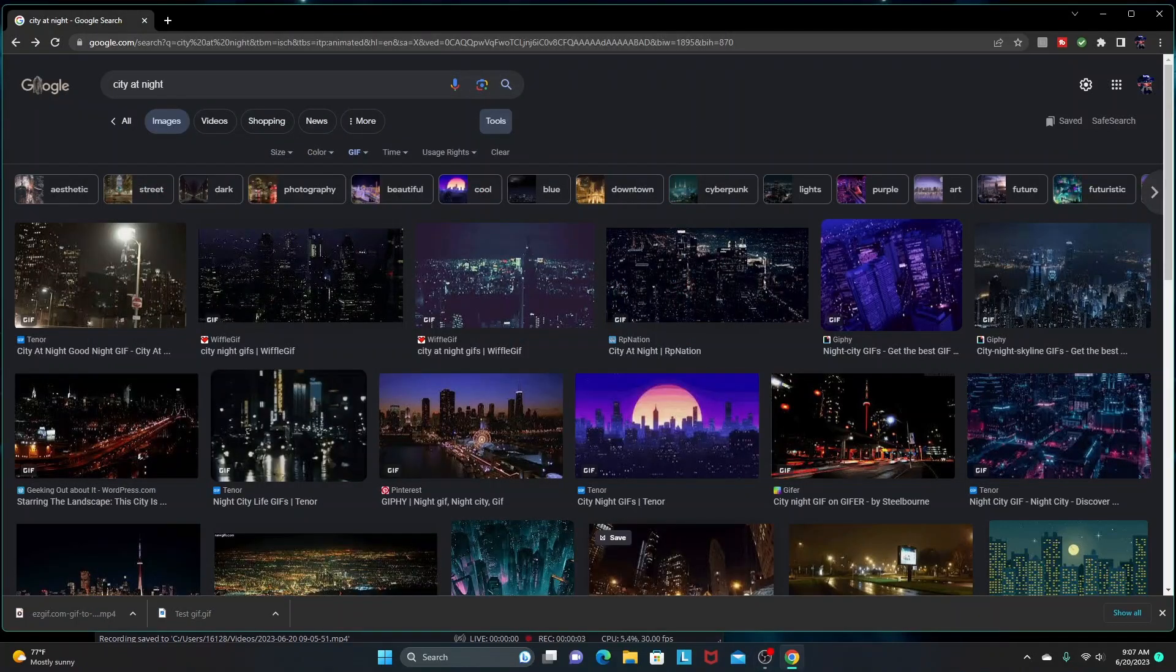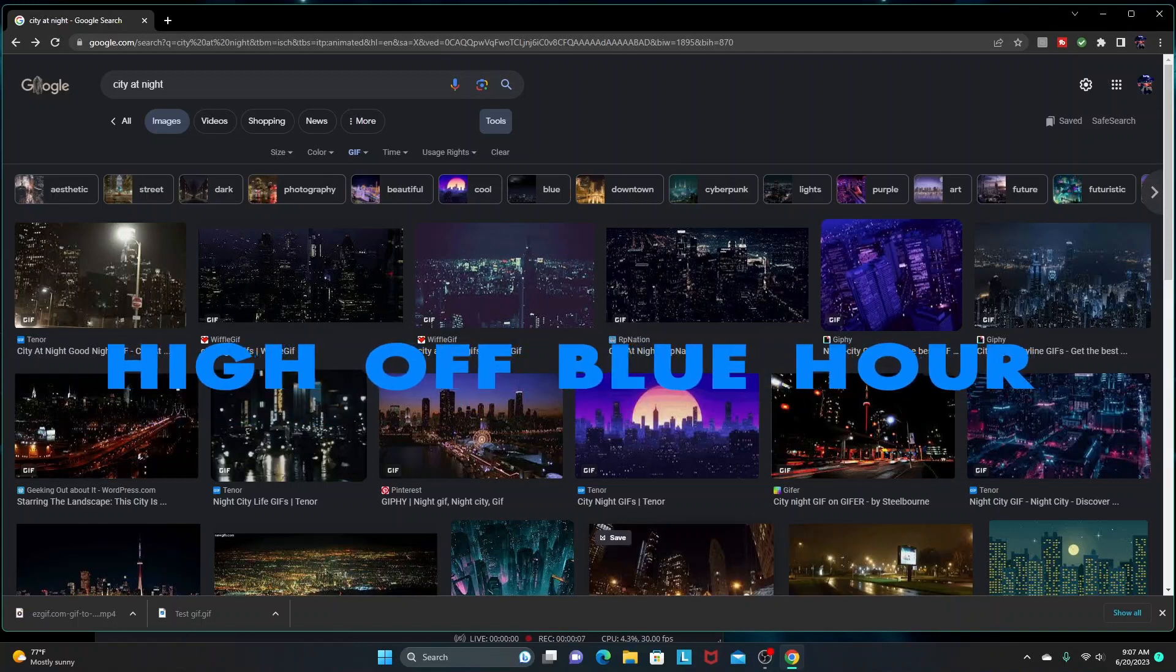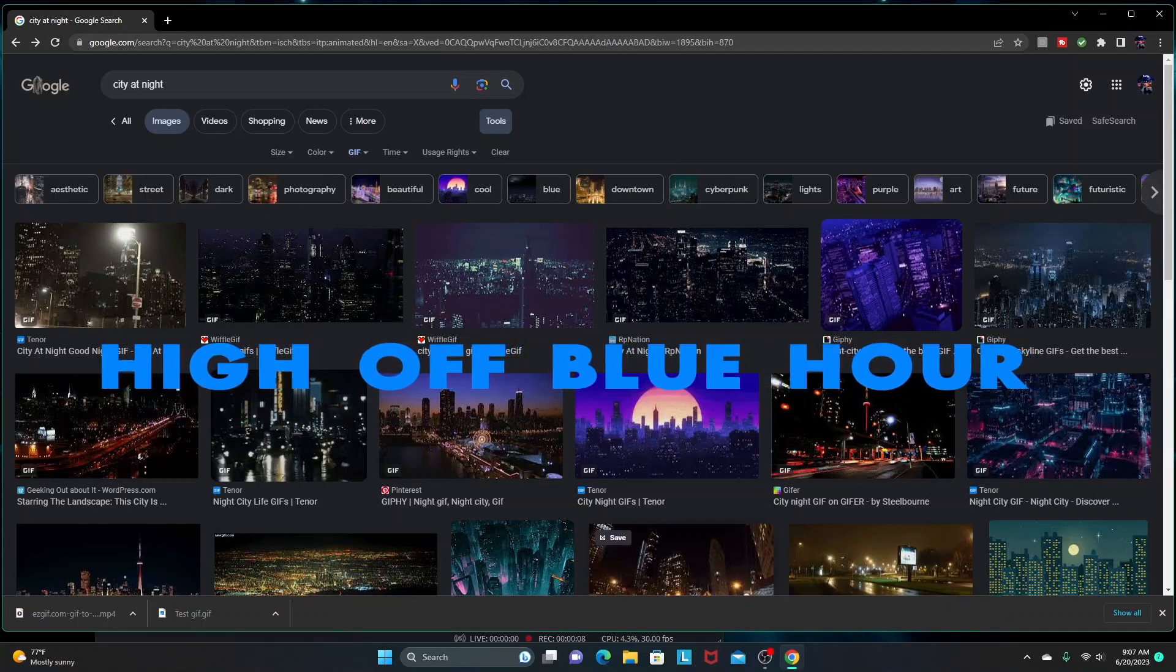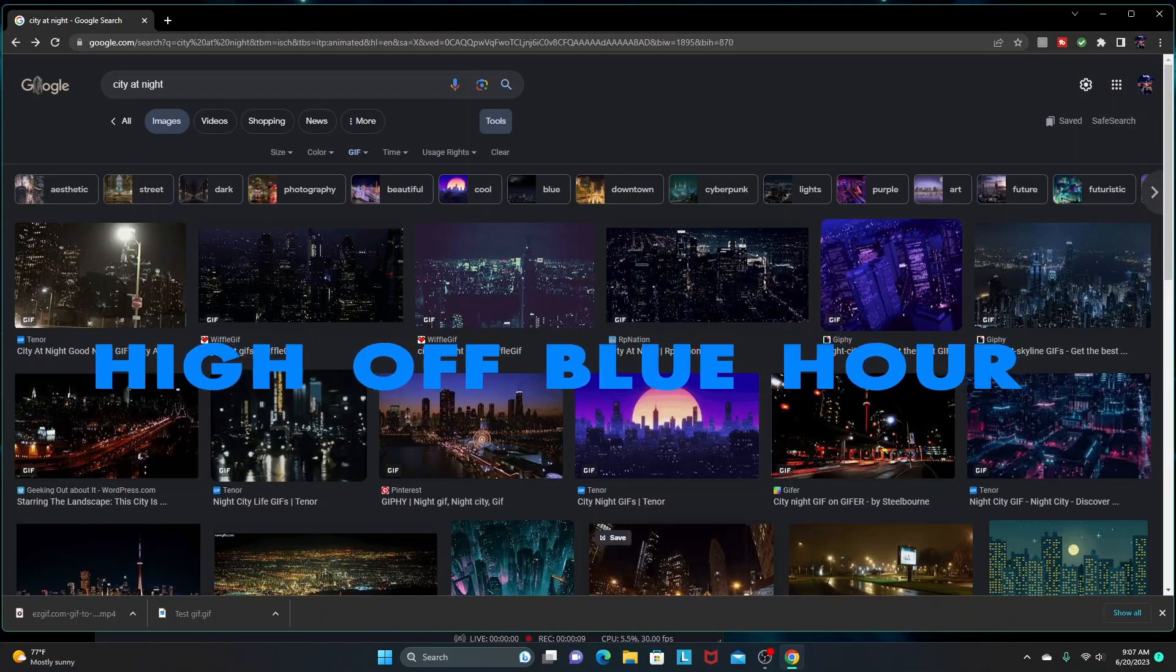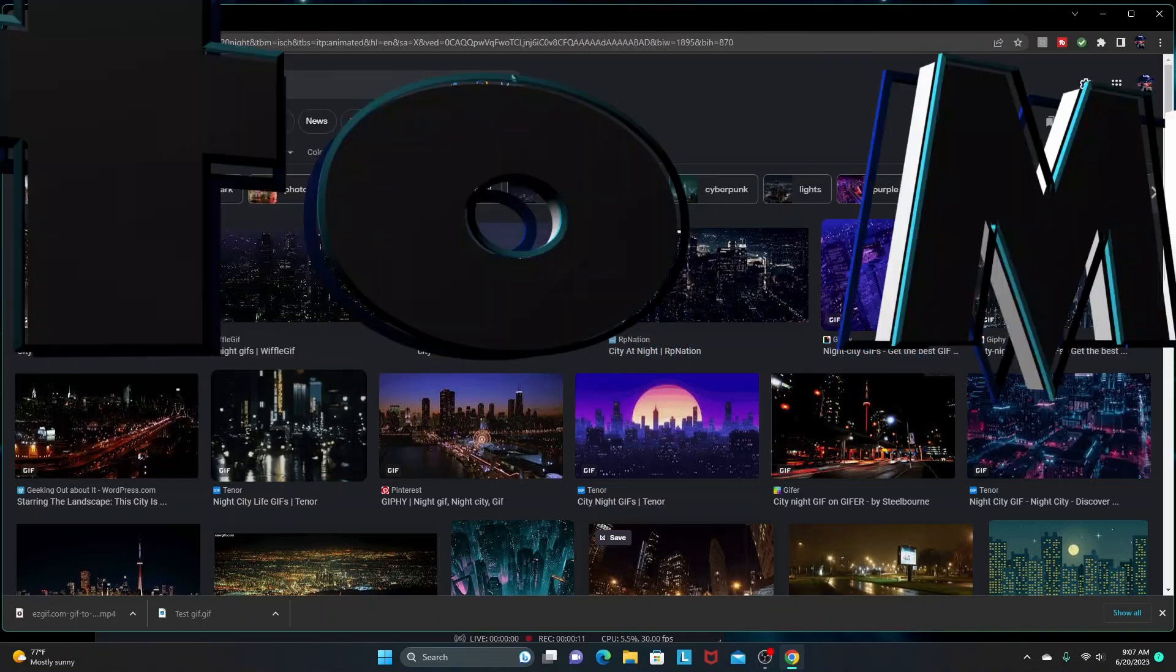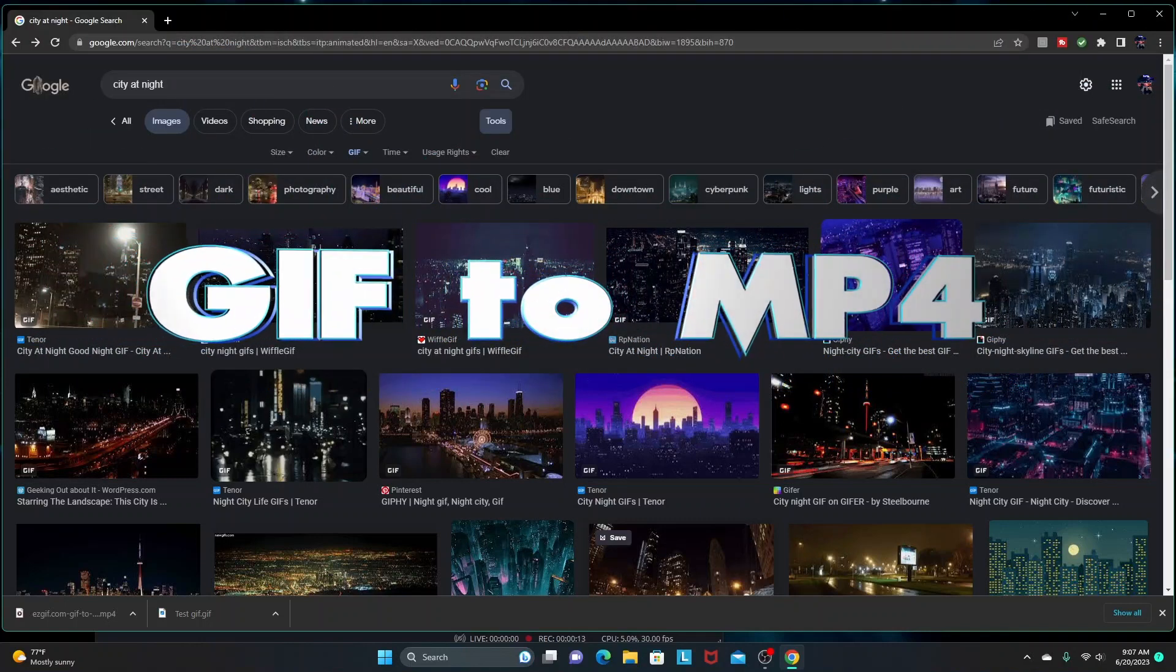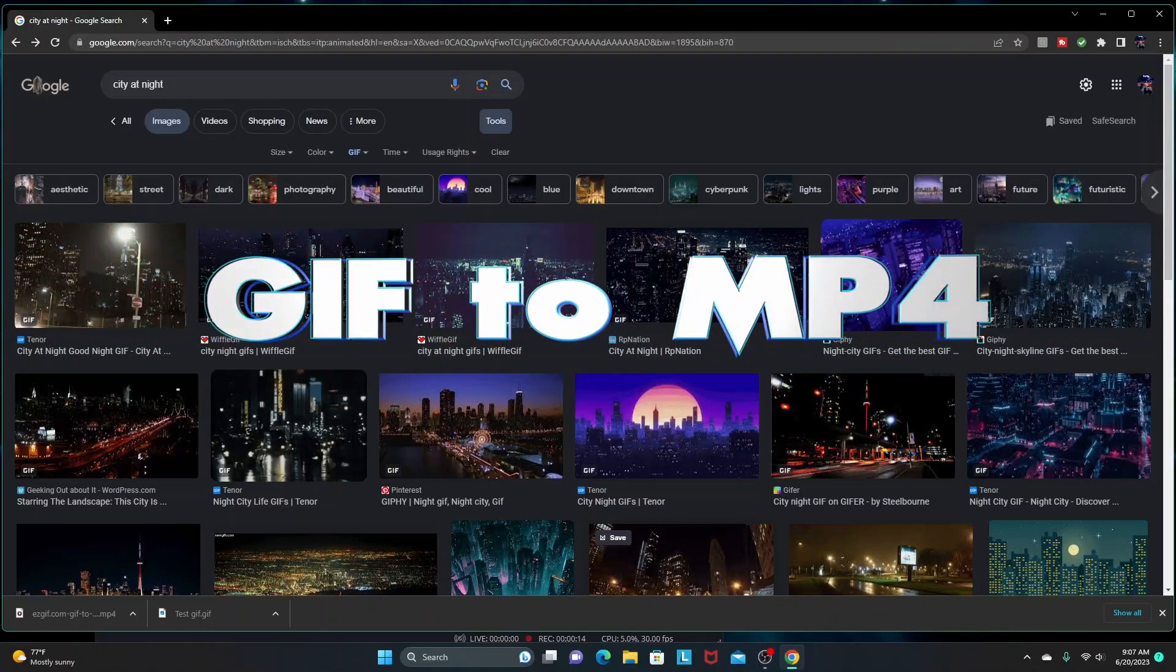Hey, what's going on everybody. This is Donovan with High Off Blue Hour, and in this video I'm going to quickly show you how to convert a GIF file to an MP4. Now why would you want to do this?